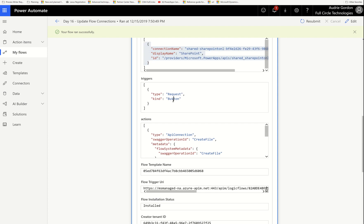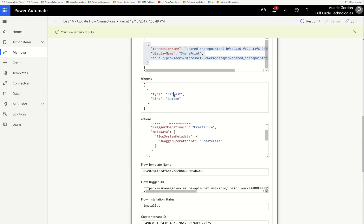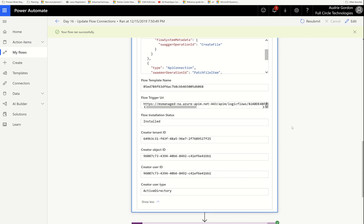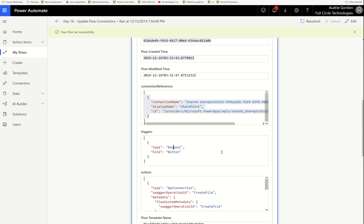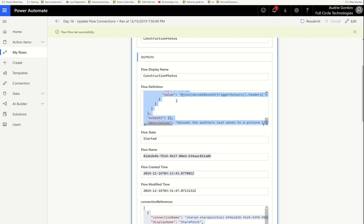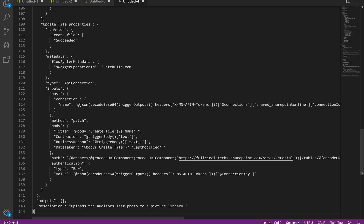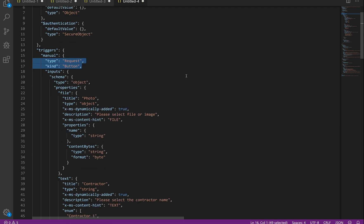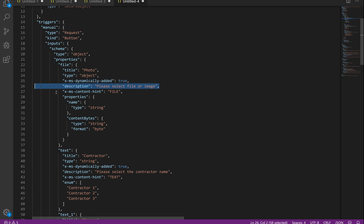You get all the connection references in one place. This particular flow only had one connection, but it could have had 20 and it still would have worked — you'd get one array with each connection highlighted within the body of the JSON. It tells you the trigger — this was a button, a request type, since all buttons are requests — and then you get your actions. It's a fun one to play with. Kudos to Steven who was patient enough to teach me these things. I want to take out the flow definition and put it in Visual Studio Code in JSON format so you can see the DNA of your flow.